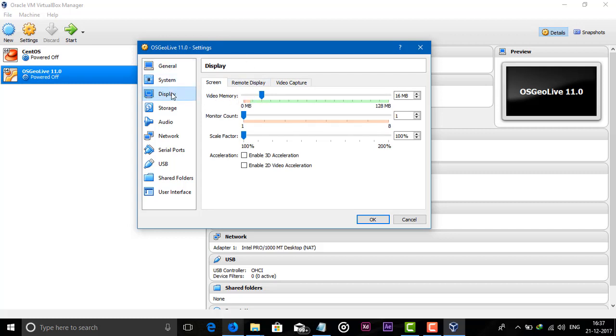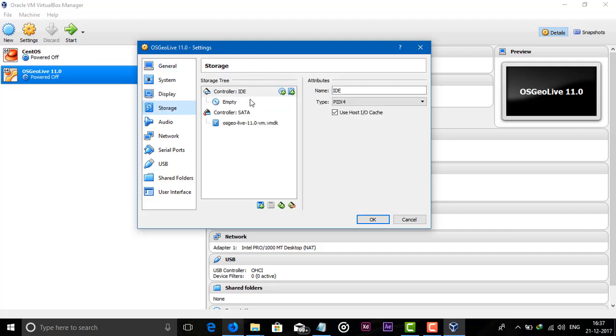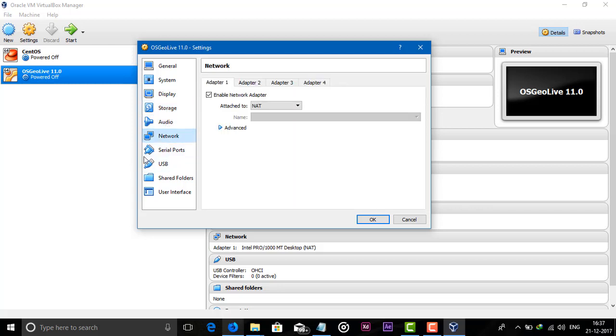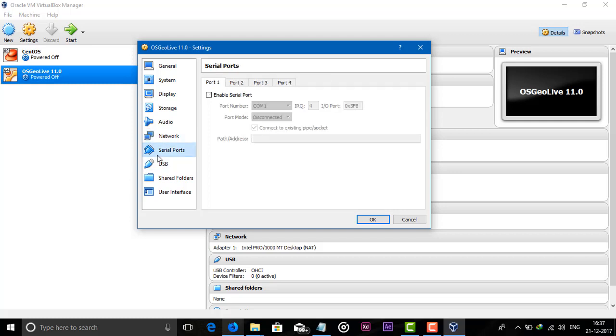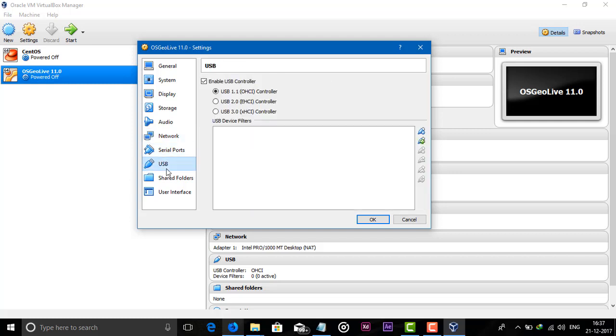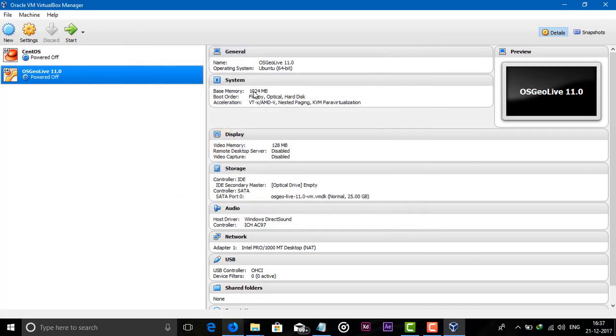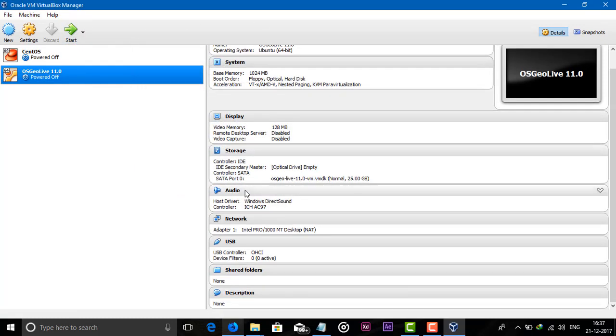In Display, you have to select video memory. Just select maximum you can select. I have 128 MB, so I will just select 128 MB. In Storage, nothing we have to do here. All are perfect, just click on OK and our setting is saved.